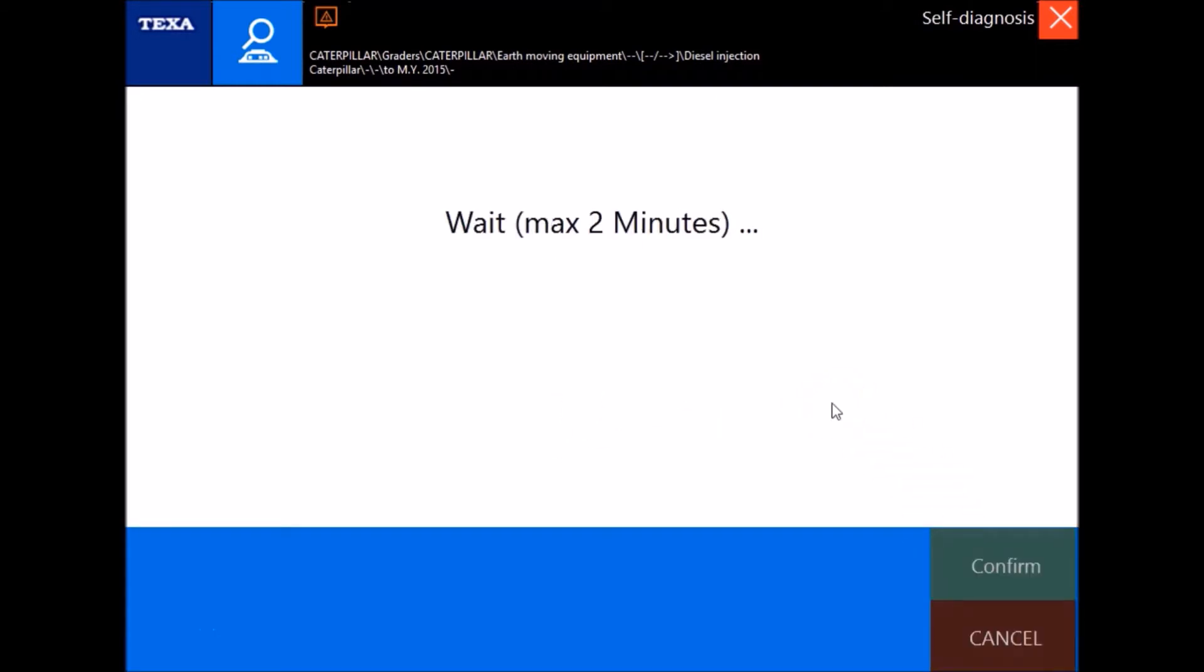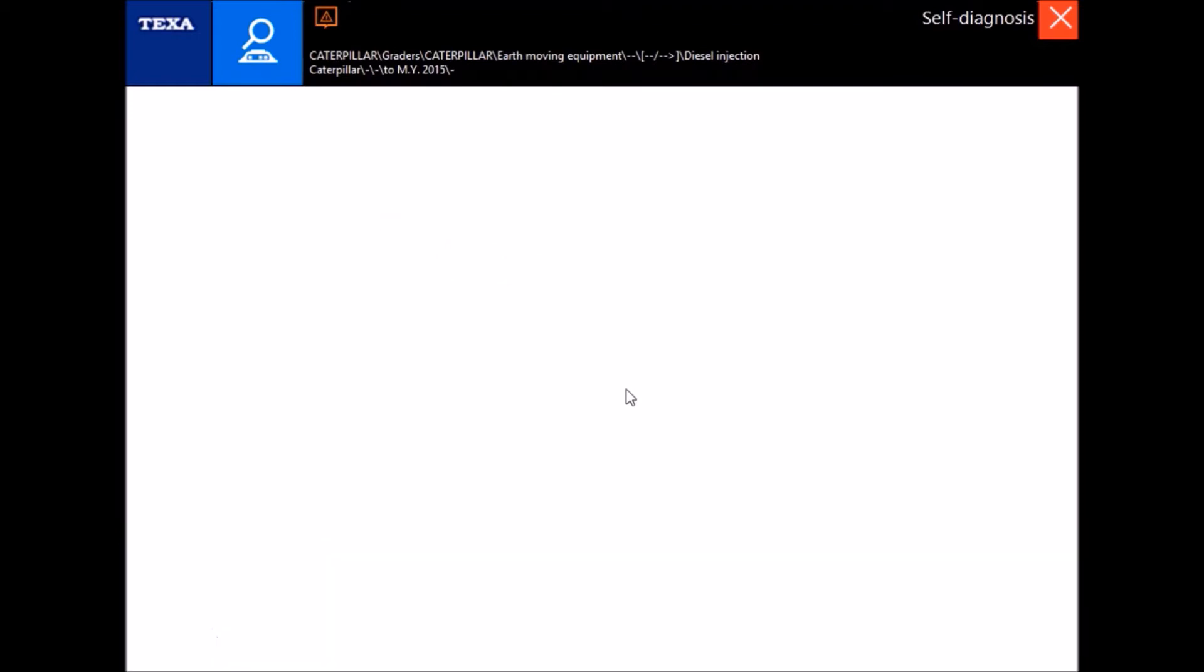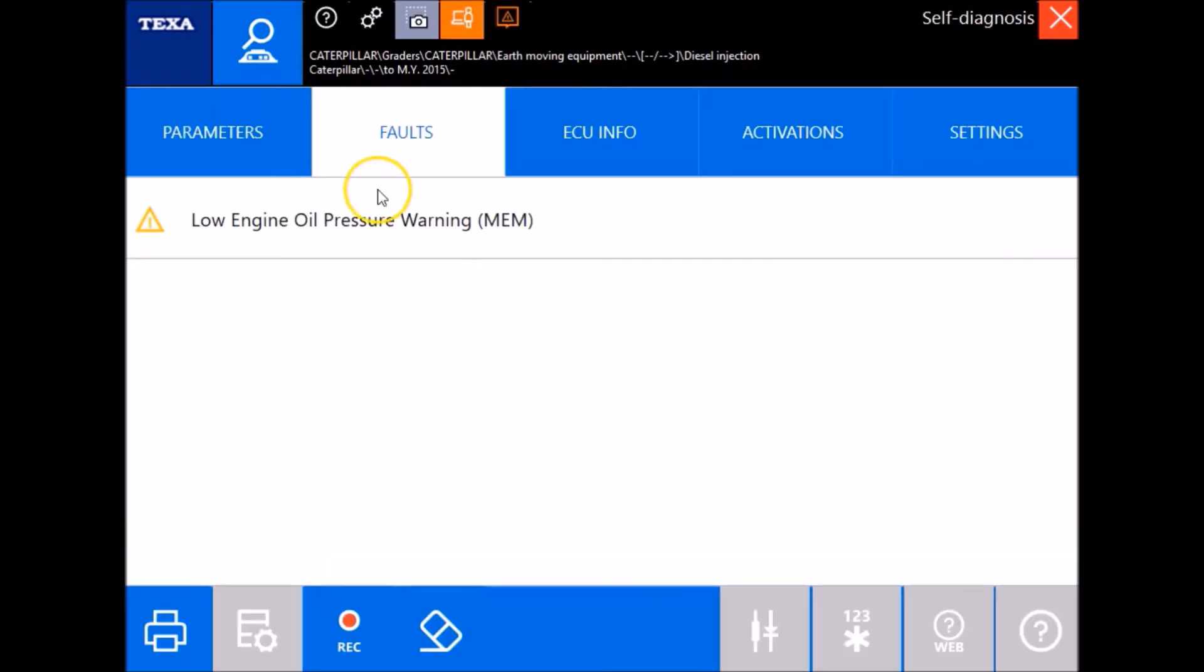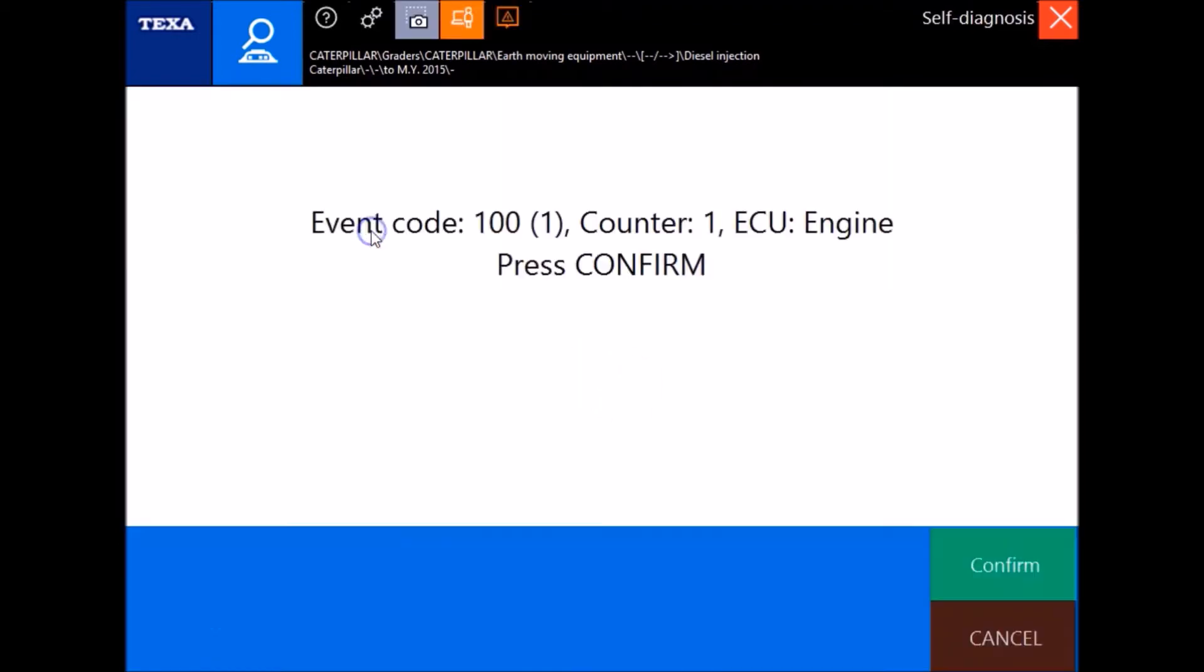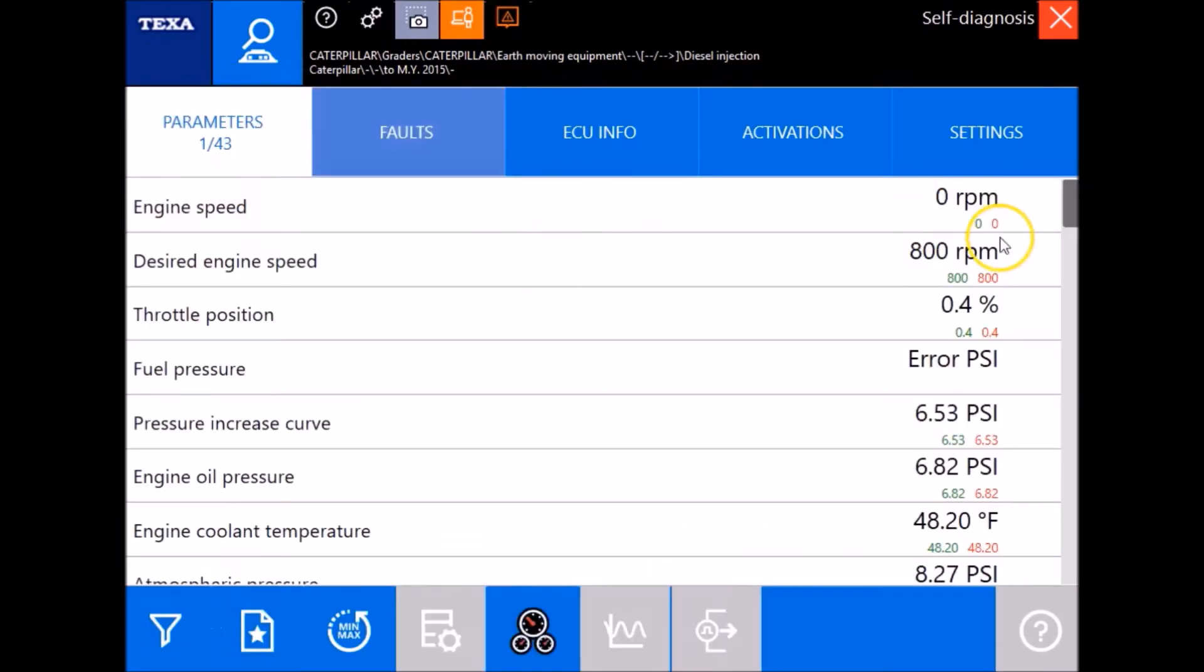Give it just a second to connect. And we're connected. Your faults, same as before, you can double-click them. This is gonna give you your fault codes under your parameters.